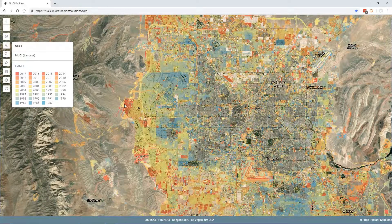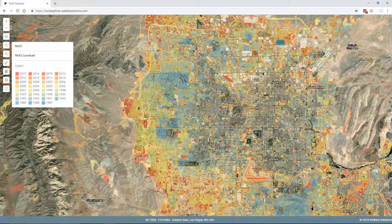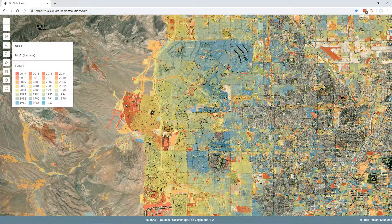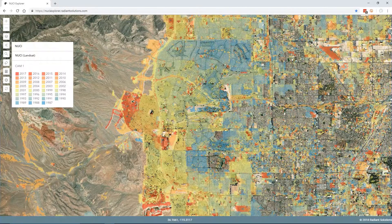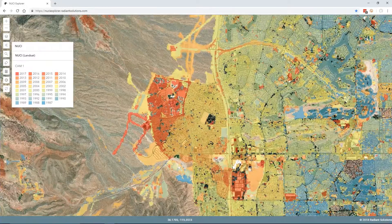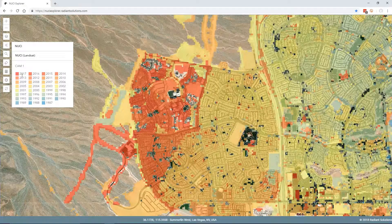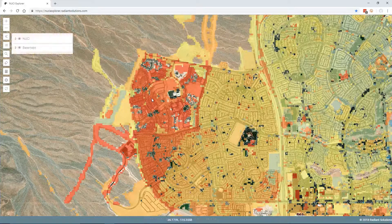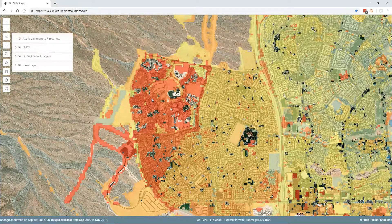This is a global product — there's also a version made for the entire contiguous US, so change can be found really anywhere in the world. I have an area here that caught my attention. As I zoom in and look at the legend, these are more recent changes, and I can actually click on that feature.